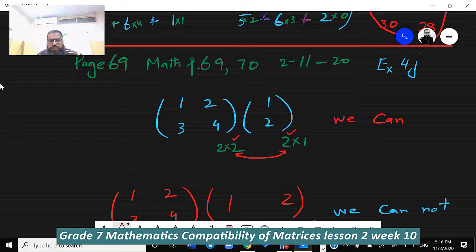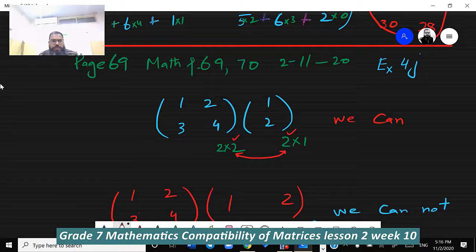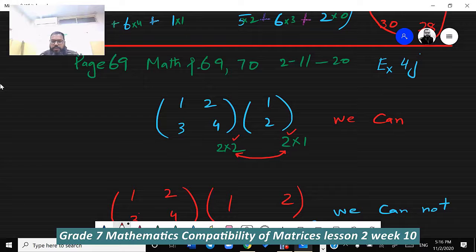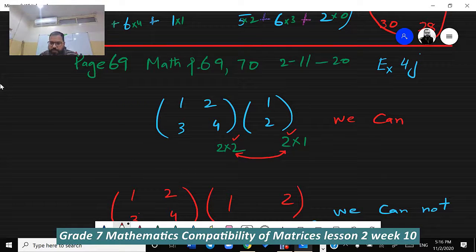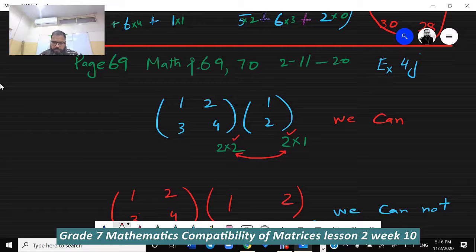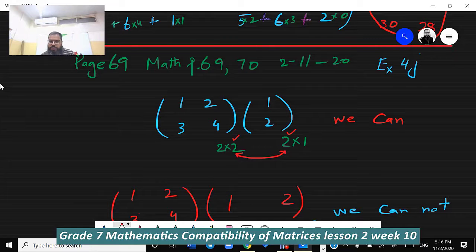This is lesson two, week number 10. You can see on your screens, this is page number 69 and 70. Today we will do exercise 4G. In this exercise we will see when we can multiply a matrix and when we cannot multiply a matrix.